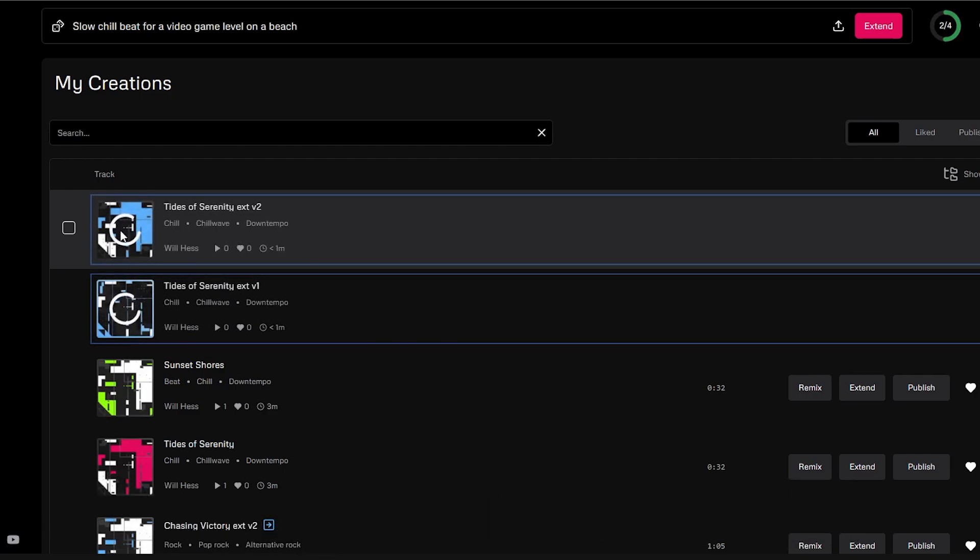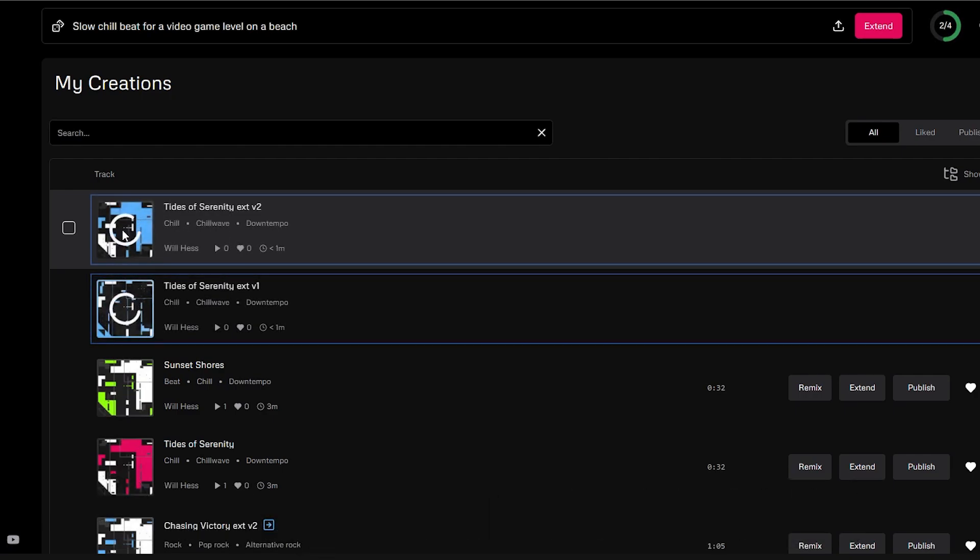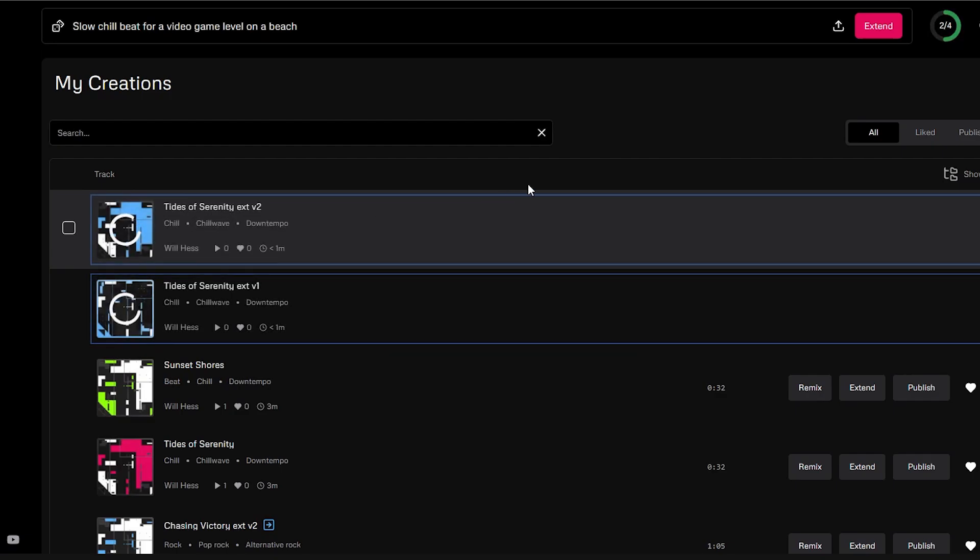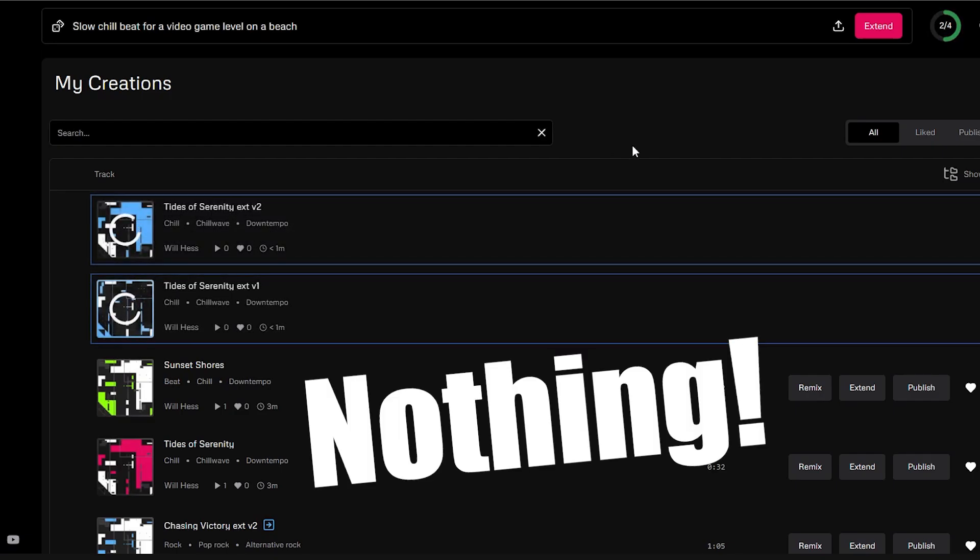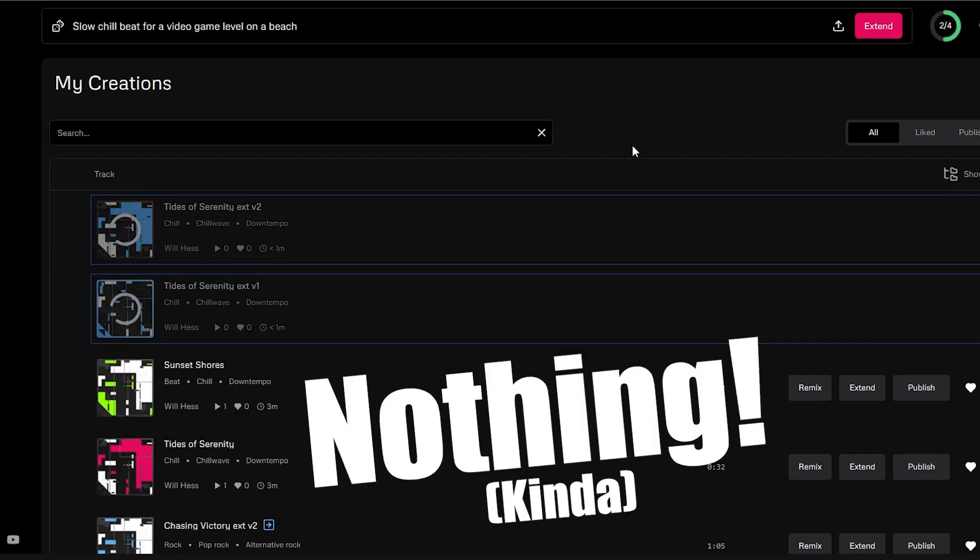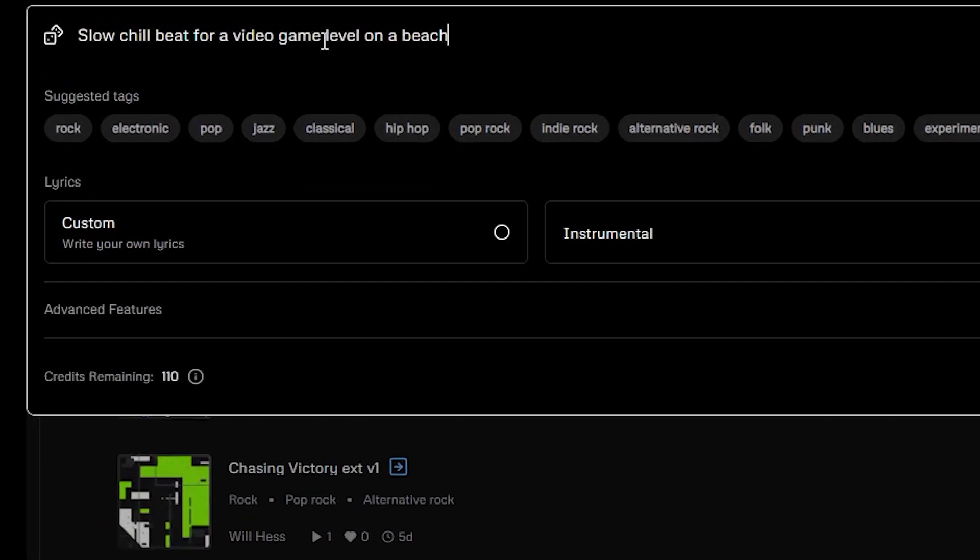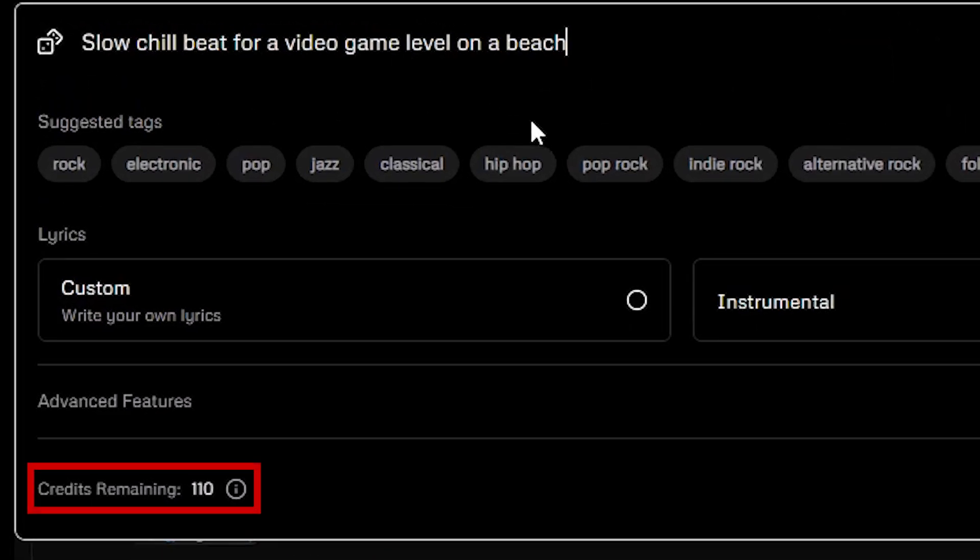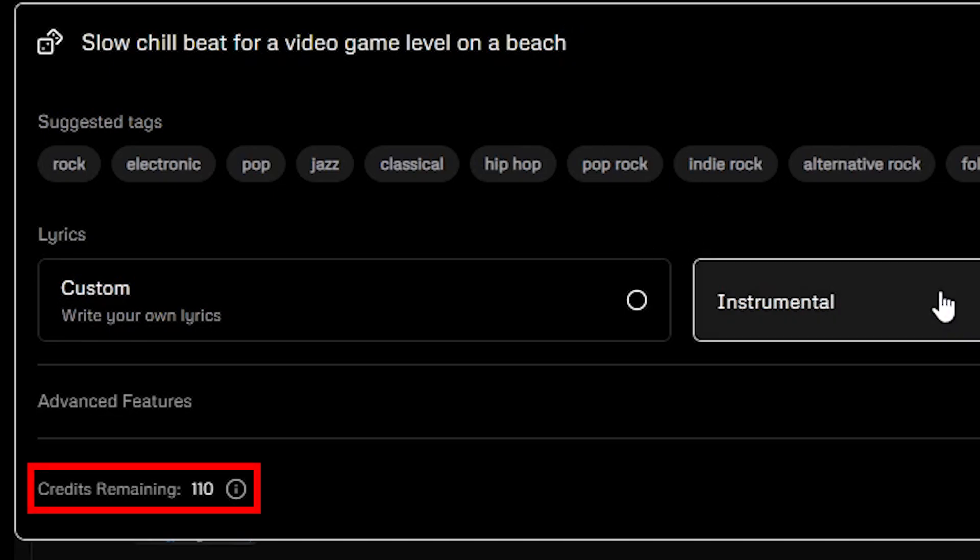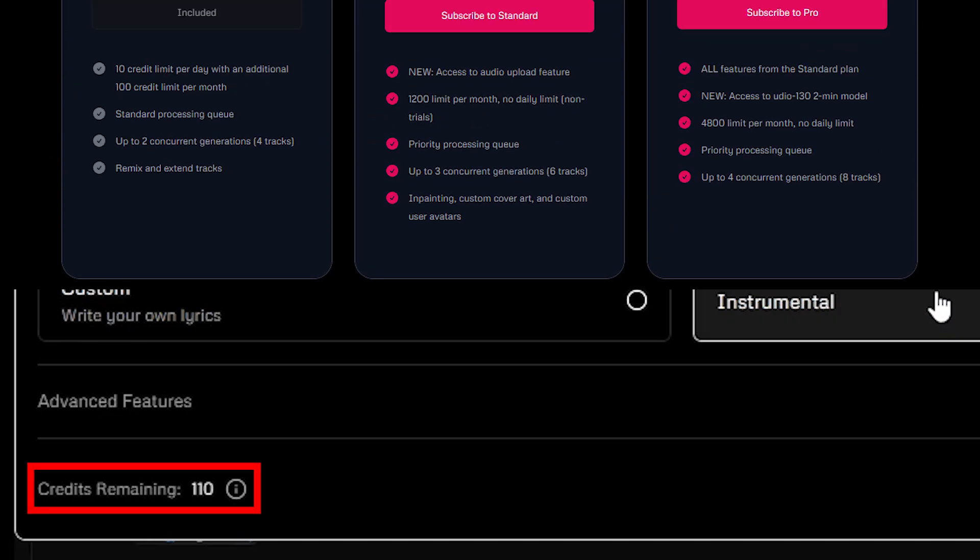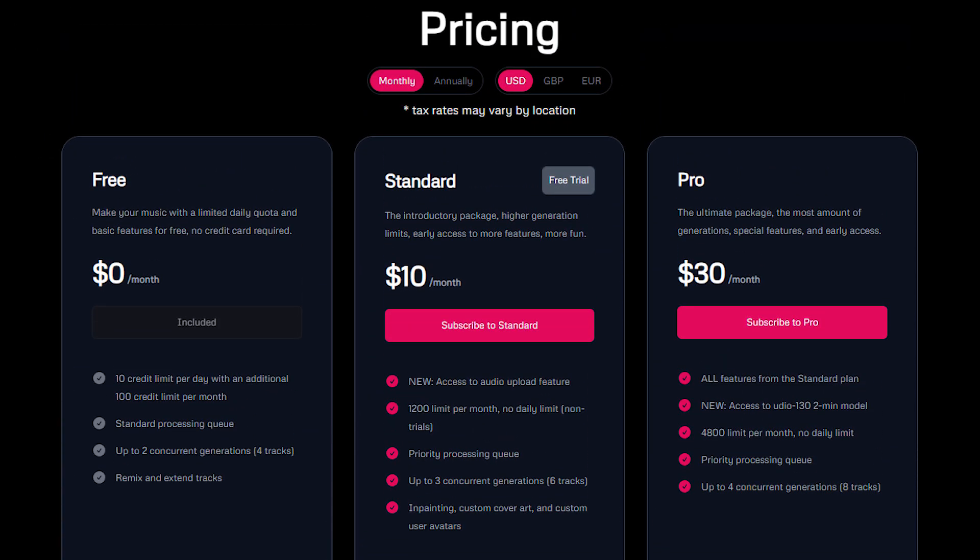Now, you're probably thinking, Will, this is great, but I don't have money coming out the wazoo, so how much is this going to cost me? Nothing. Kinda. Udeo has a credit system, where you get 10 free credits every day, and 100 free credits every month. One credit corresponds to 30 seconds of music, so as long as you're not generating an unhealthily large amount of music, you'll never have to buy a paid plan or extra credits.